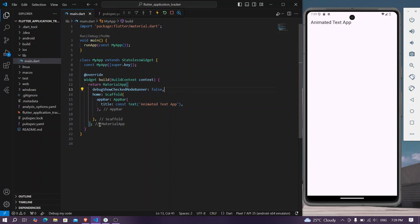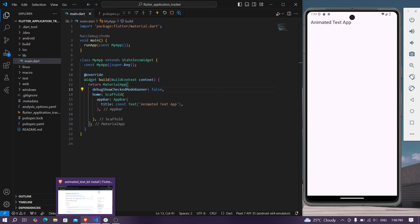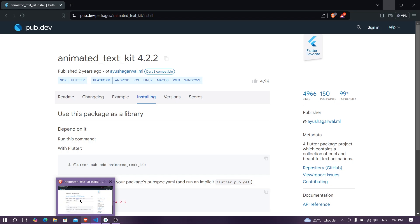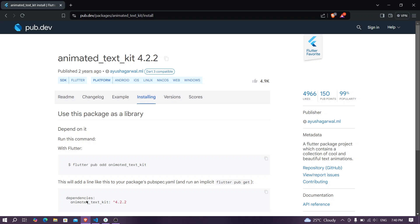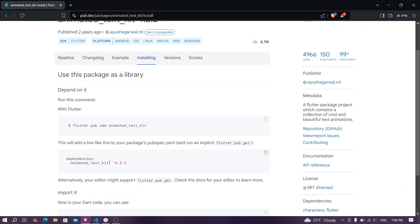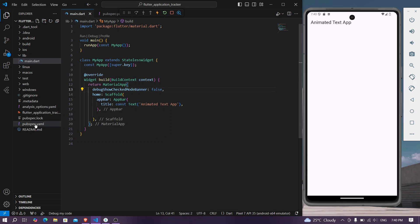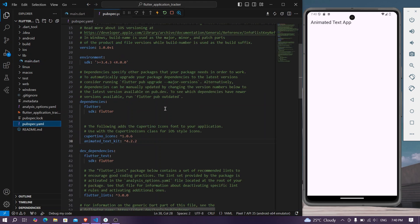So what first we'll do is go to your pub.dev and search for the dependency called animated text kit. Go to installing, copy these dependencies, then go to your pubspec.yaml, paste it here and install it in your system.